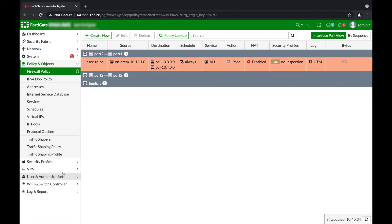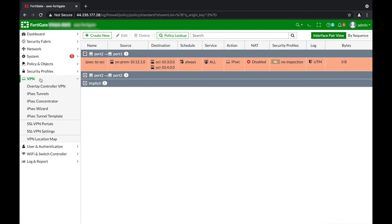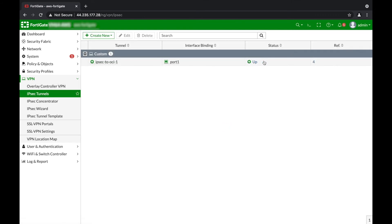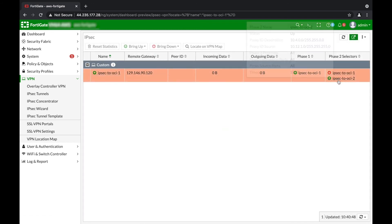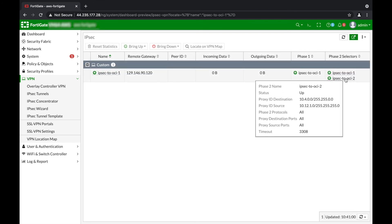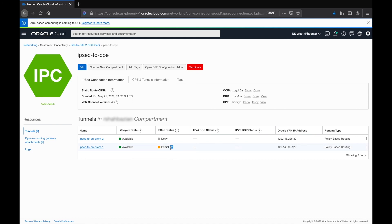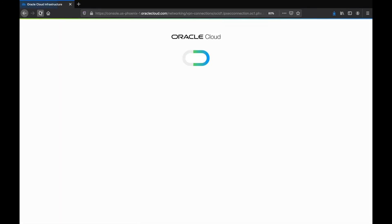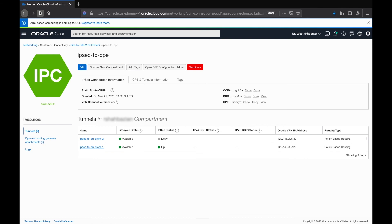Once we have done this, we should see the VPN IPSec security associations be established. Let's navigate back to VPN IPSec Tunnels. As we can see, Phase 1 is up. If we click further on this, we can see that one of the Phase 2 selectors is down. If this is the case, we can select the IPSec tunnel and bring up all Phase 2 selectors. Once this is done, the screen will refresh and we'll see that both Phase 2 selectors have been established. Navigating back to the OCI console, we should see that the VPN tunnel is up. If you see a 'partial up', this means one or more of the multi-encryption domains are down and only one is established. In our case we have two multi-encryption domains, and after refreshing the screen, both of them are up.